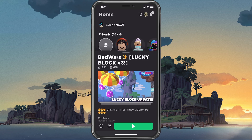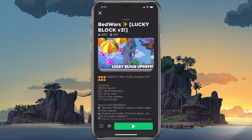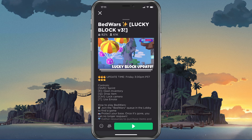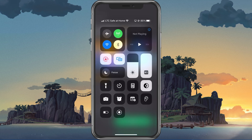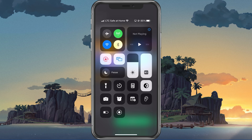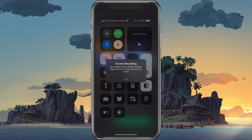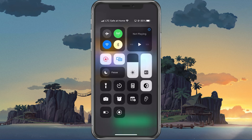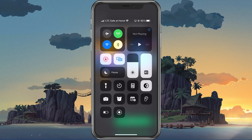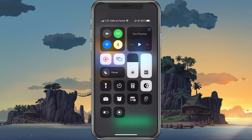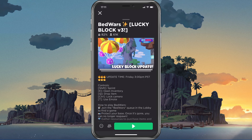You can then proceed to launch Roblox on your device. While in game, make sure to open up your Control Center and tap on the Screen Recording icon. This will start the timer, where after 3 seconds your device will start recording.